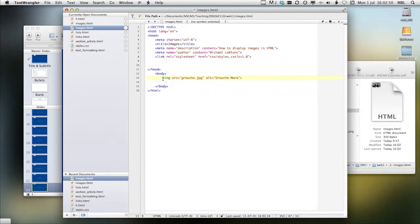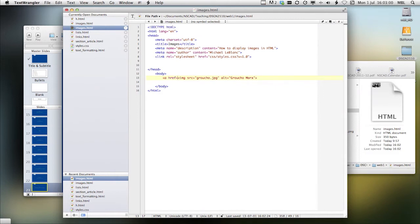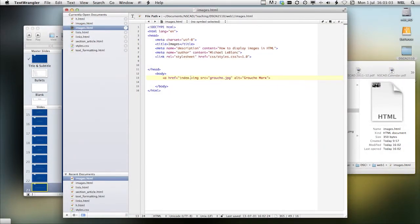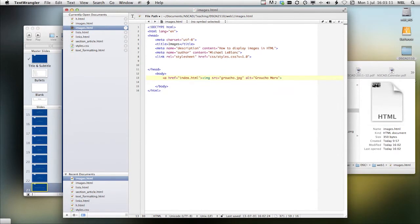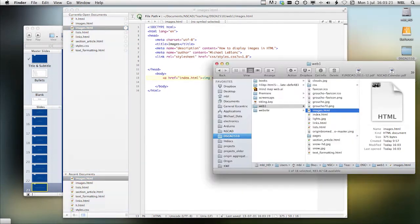we wrap our image in a link, so I set up my hypertext reference, equals index.html, and then we end the link. So let's try that.